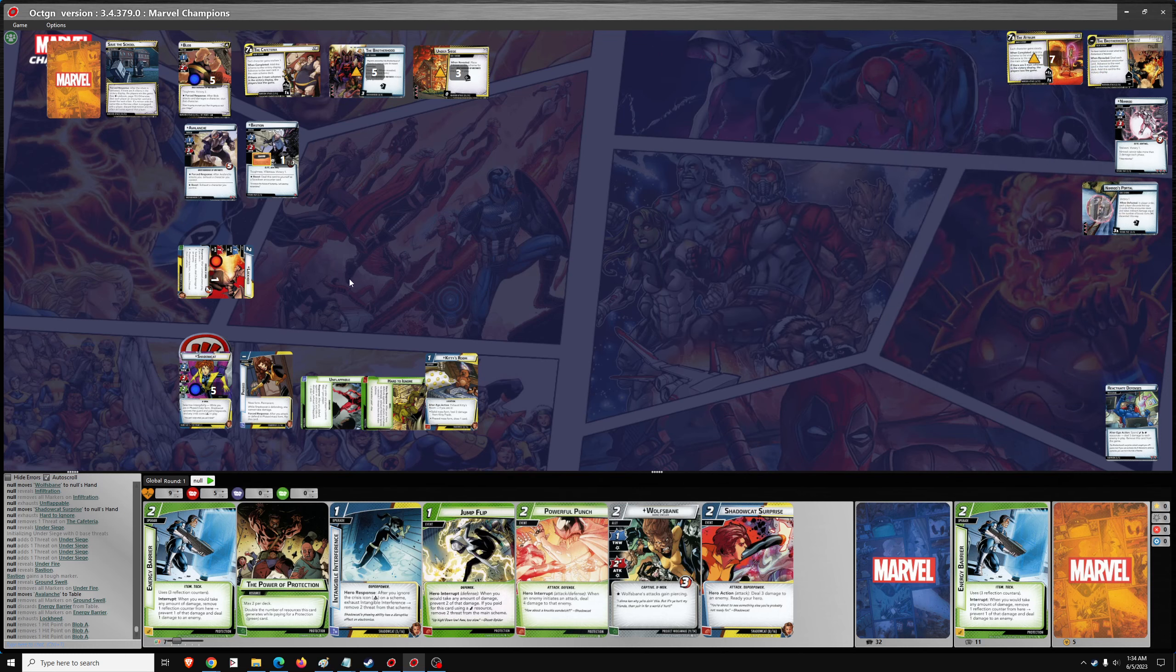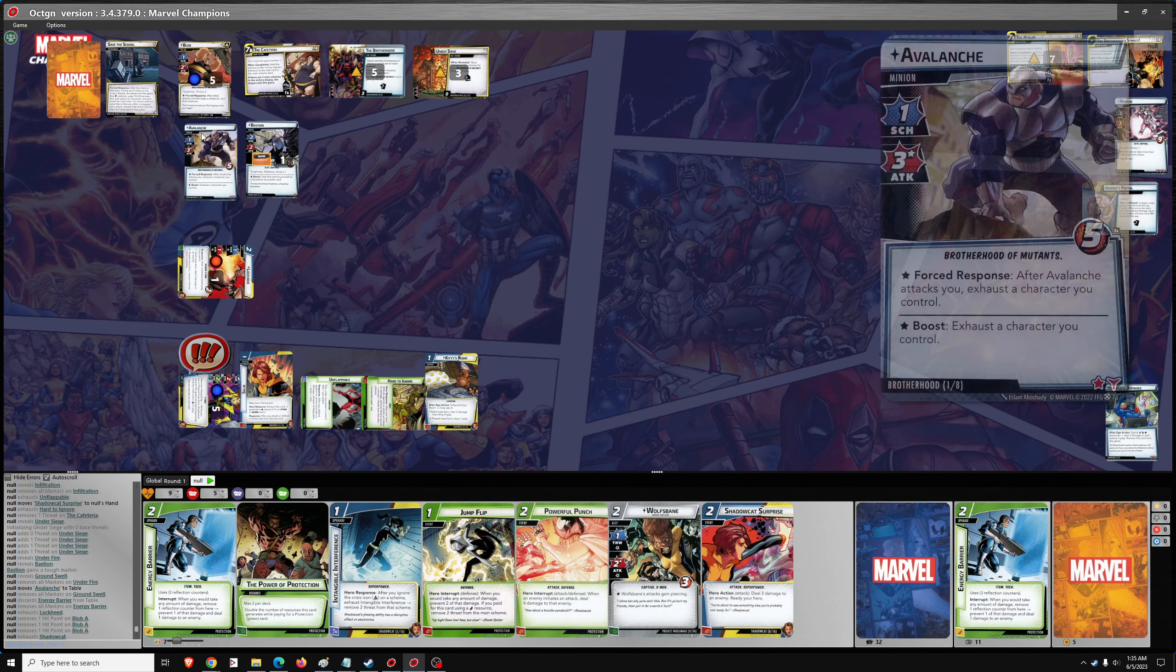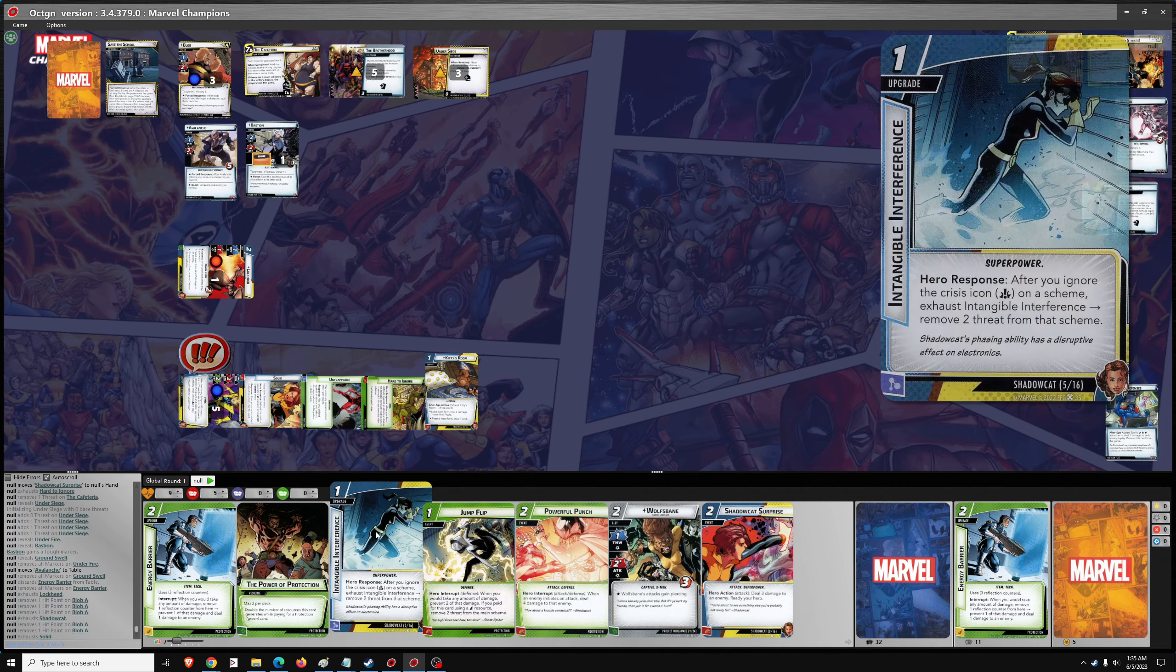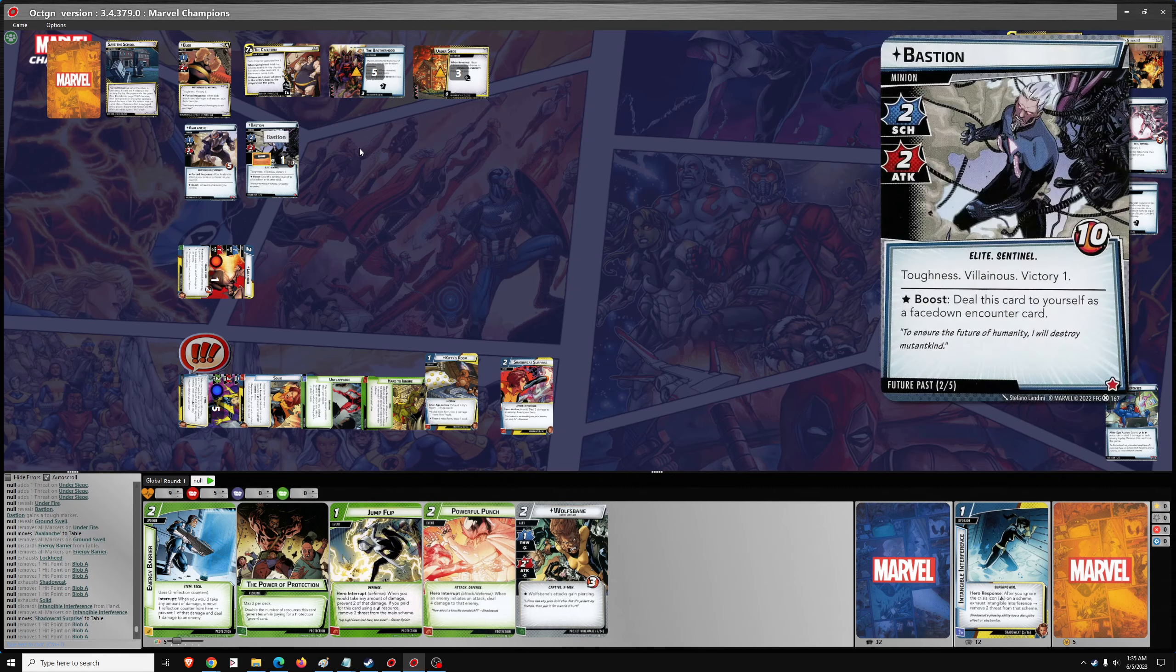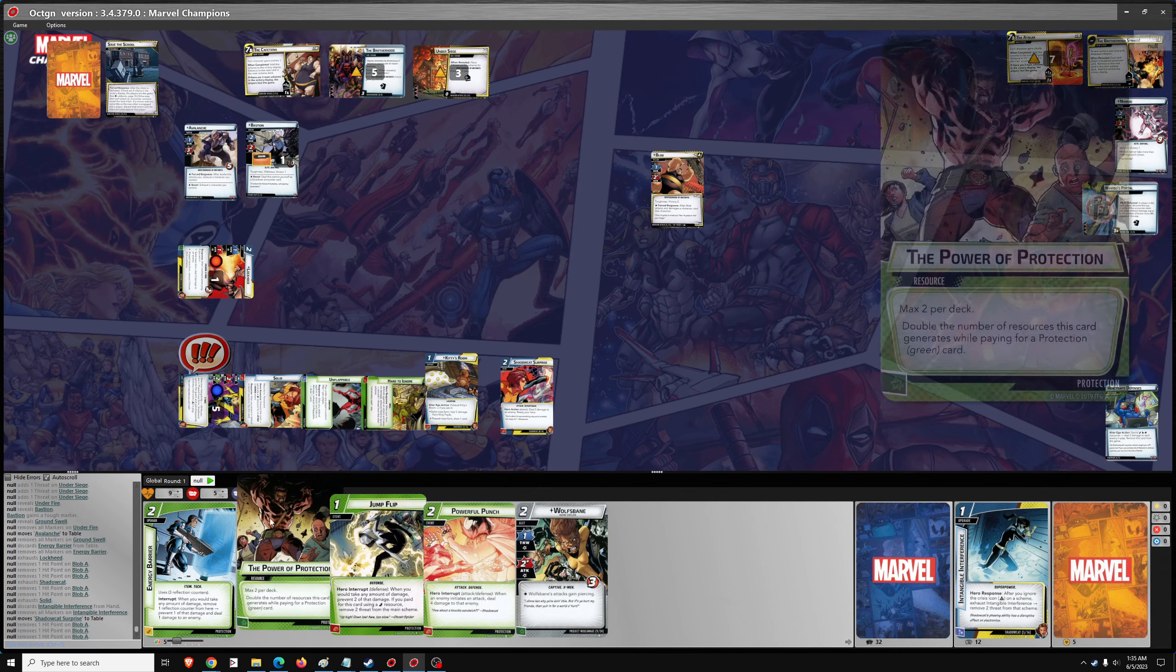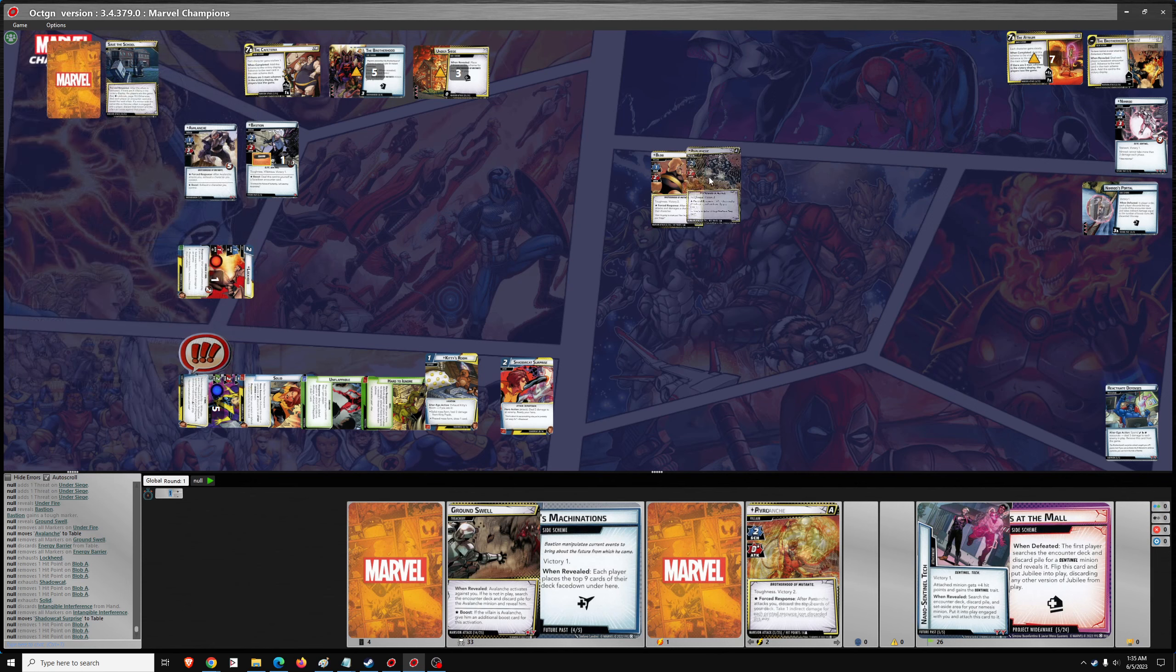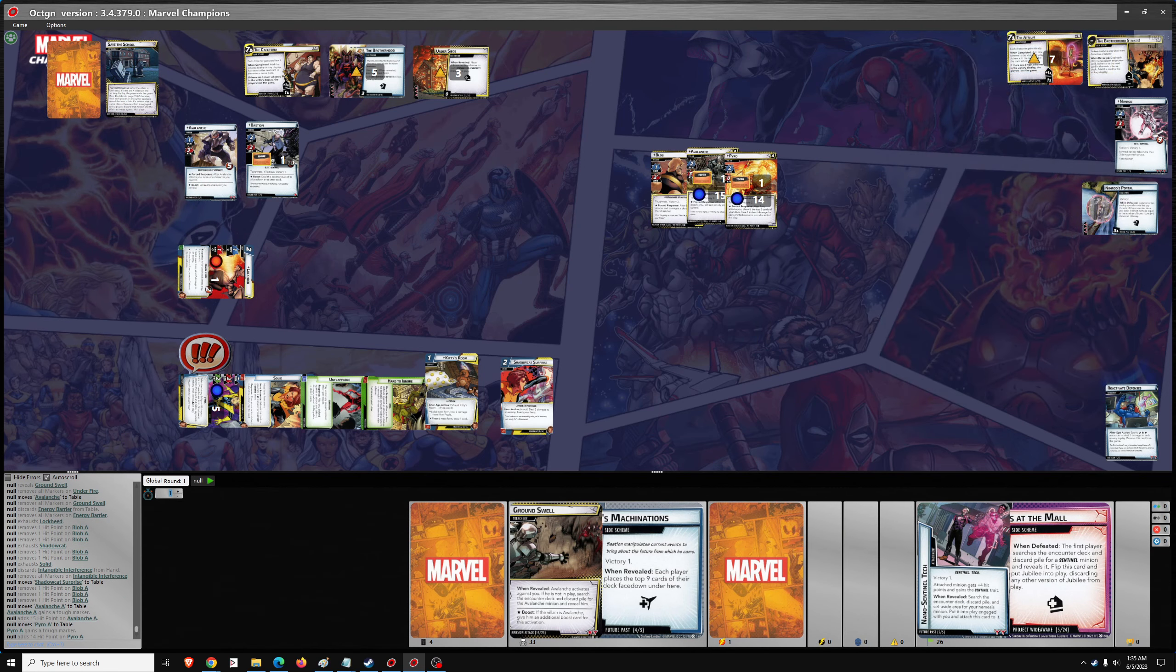So let's go... Should be in solid phase. Let's go 2 damage. And we'll just go Shadowcat Surprise. For 3 damage. To finish off our 3rd boss. So the 3 bosses were Avalanche, Blob, and Pyro. And that will be a victory.